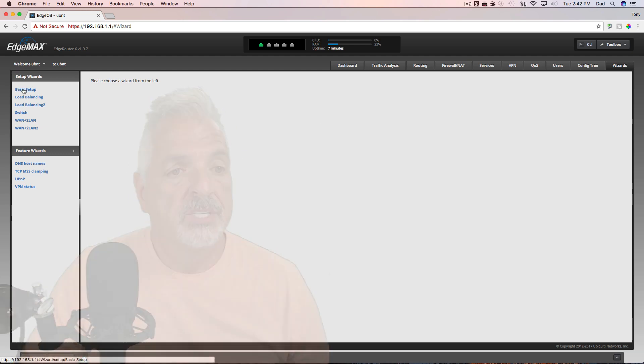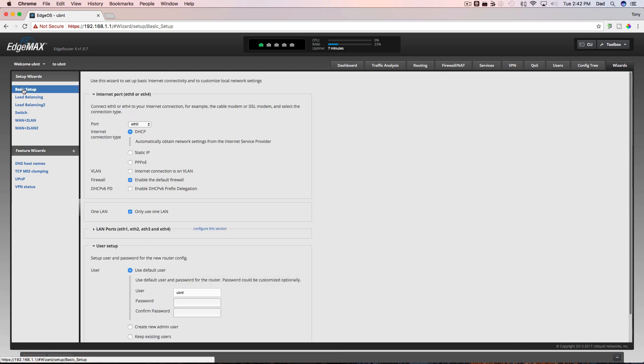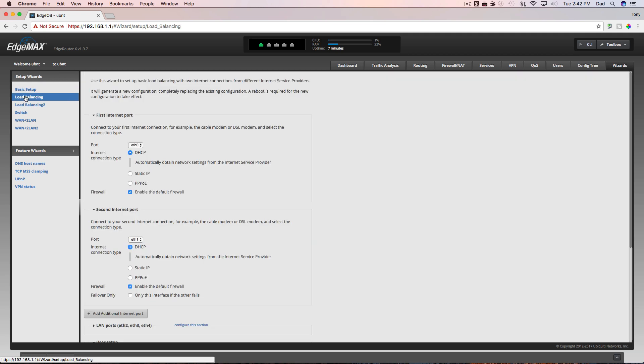Let's look at them. So we have a basic wizard setup and this wizard can be used to set up basic internet connectivity. We have load balancing and load balancing 2. And basically these are to set up the router to use with two different internet connections.